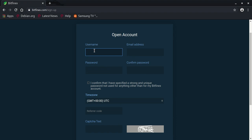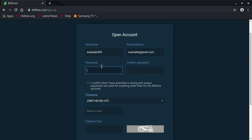You fill in the form: choose a username, enter your email address, for example a Gmail address, then enter your password.